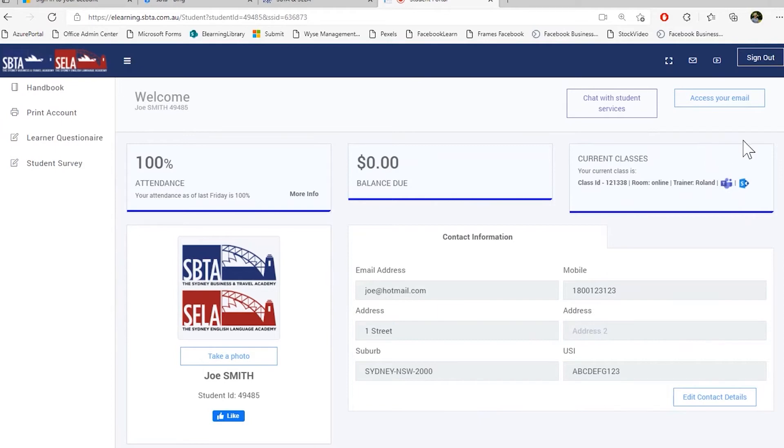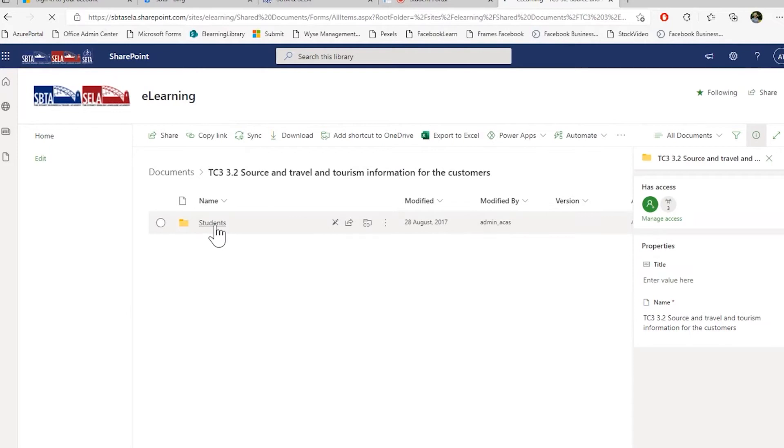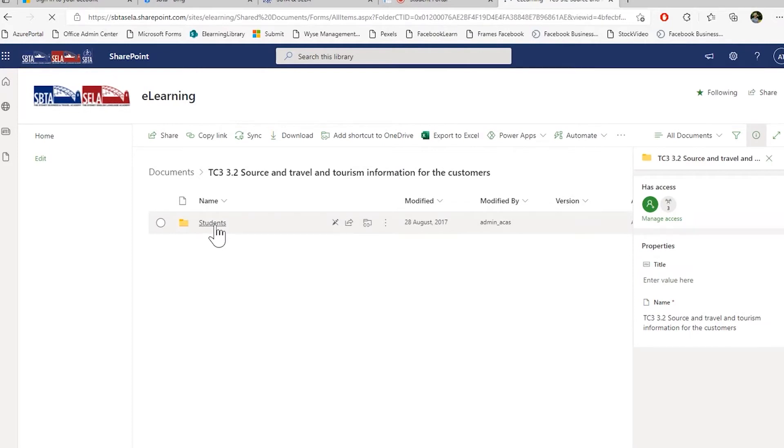To access your resources, please press the class resource button. If you click here, it will open a new tab. It will ask you to sign in again. And here you will have your student folder.